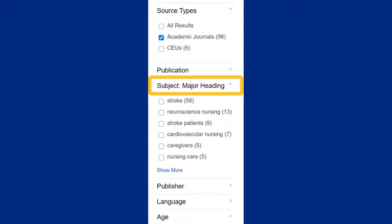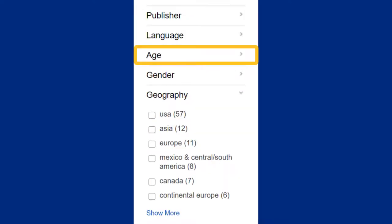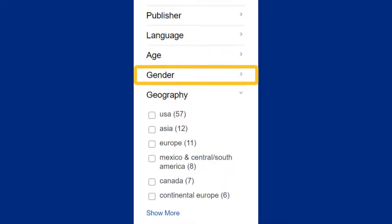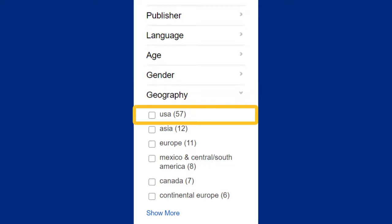For example, I can click on subject major heading if I'd like to limit my results to a more specific topic, like neuroscience nursing. You can also limit by age group, gender of patient, or location of research. Since most nursing courses require that you use American journals, I'll click on USA to see the 57 results written from a United States perspective.